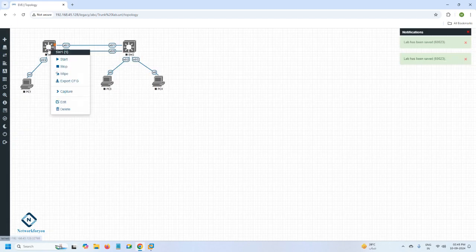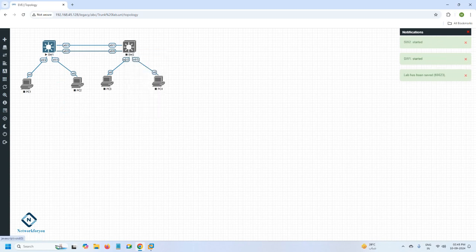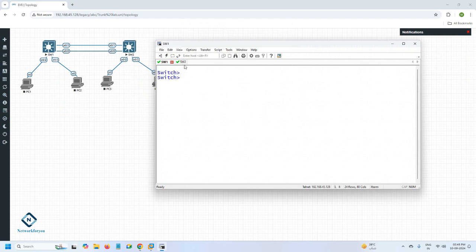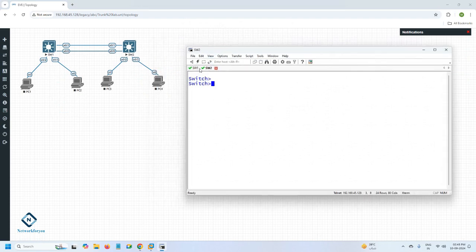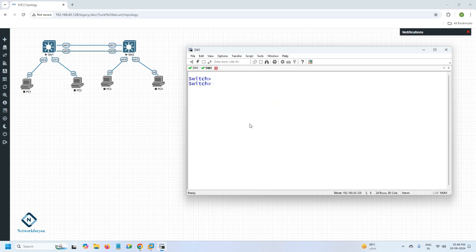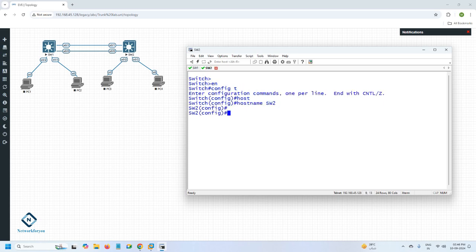These PCs are ready. Now we will power on the devices, then I will take the CLI of each device. We have switch one and switch two here. First I will change the name of the device — I'll go into global configuration mode and give switch one the name SW1, and switch two the name SW2. Then I will take interface e0/0 and e0/1 to make them trunks.